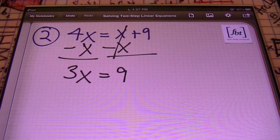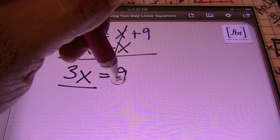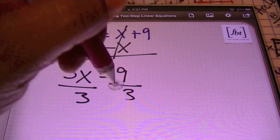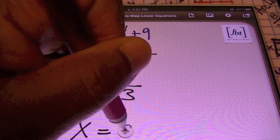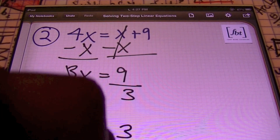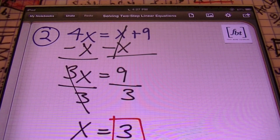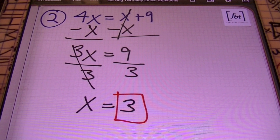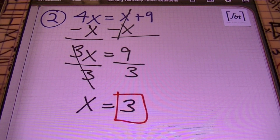Next, I'm going to divide both sides by the number in front of the variable, which is 3. So I divide both sides by 3 and end up with x equals 3. I'm going to put a box around my answer. We have a love affair with 3s today. So there you go — x equals 3. That was problem number 2. Let's move on.